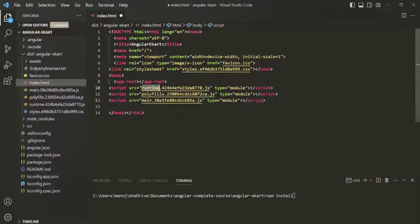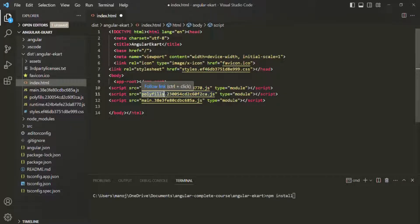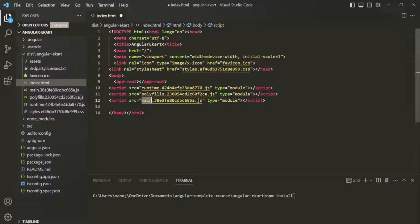Now you can see those script files injected. This runtime.js is basically the webpack runtime file. Then polyfills.js is the polyfill script for supporting a variety of modern browsers — not all browsers can support modern JavaScript, so polyfills make them supported in older browsers. Then we have main.js, which contains the code of the application. Our Angular application is written in TypeScript, and when compiled, it is converted into JavaScript — so main.js contains that compiled JavaScript code.